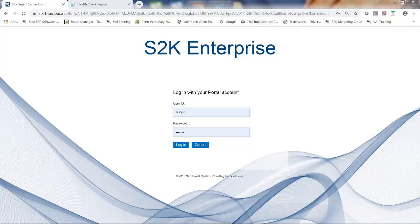In this brief demonstration, I will highlight some of the new features in S2K Enterprise Release 6.1, developed by VAI. VAI is a leading independent mid-market software developer, renowned for its flexible solutions for the wholesale distribution, manufacturing, retail, and service sectors.